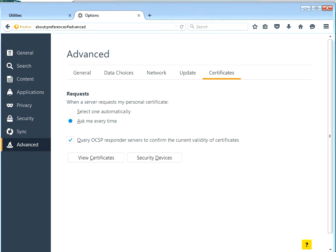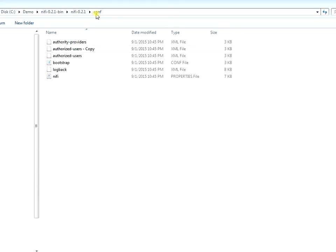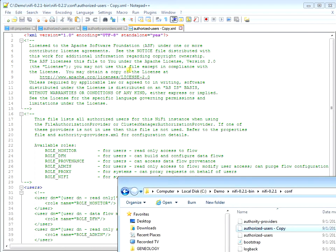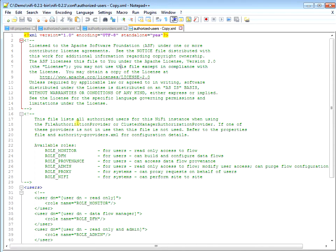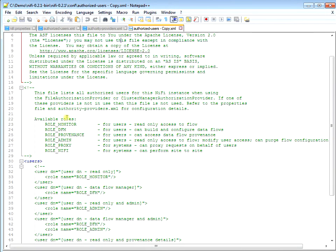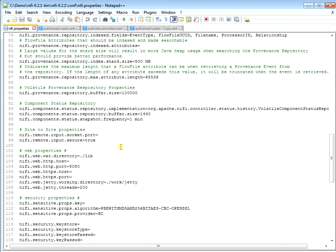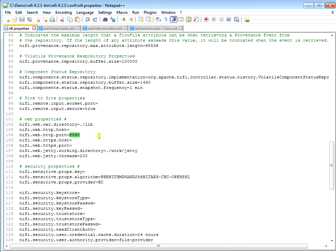Here's our NiFi conf directory. I'm using version 2.1, which is the latest. The files we're going to access for this demo are the NiFi properties file, authority providers, and authorized users. I made a copy of authorized users because NiFi will automatically overwrite this file when a new user accesses it securely. The first thing we're going to do is get rid of the HTTP port number and give it an HTTPS port - we're going to assign that as 9090. We're also going to define our sensitive property key.